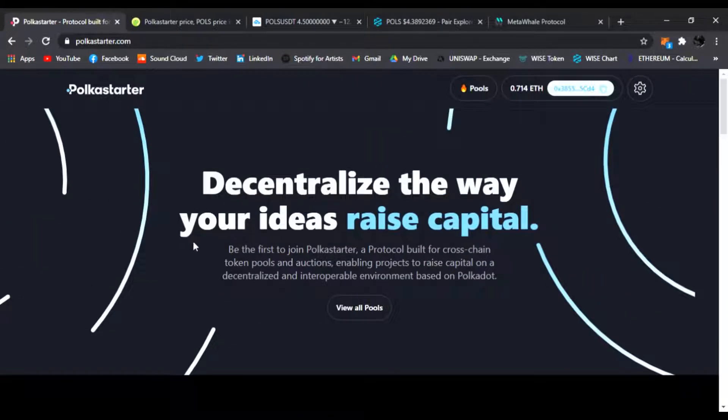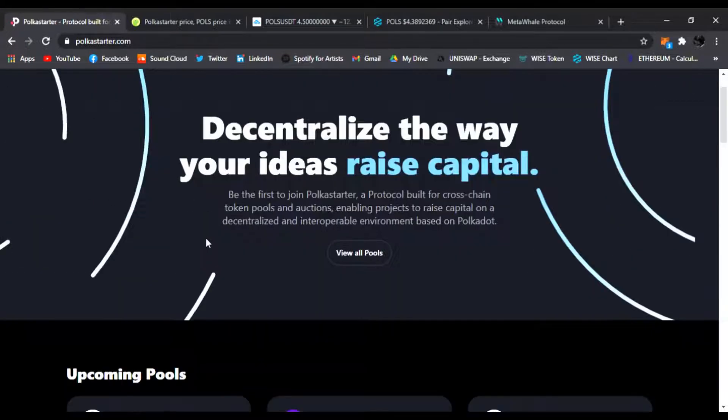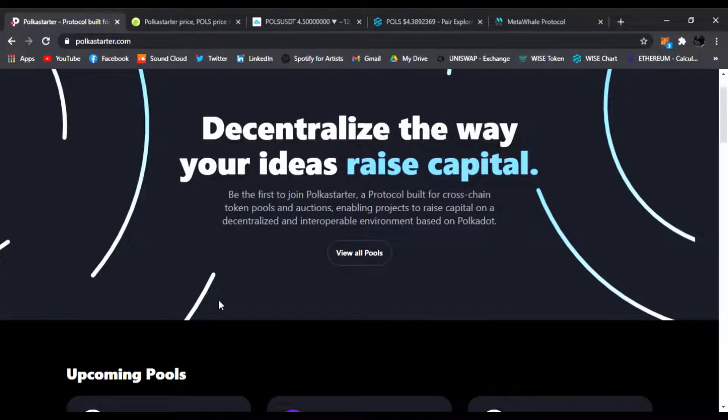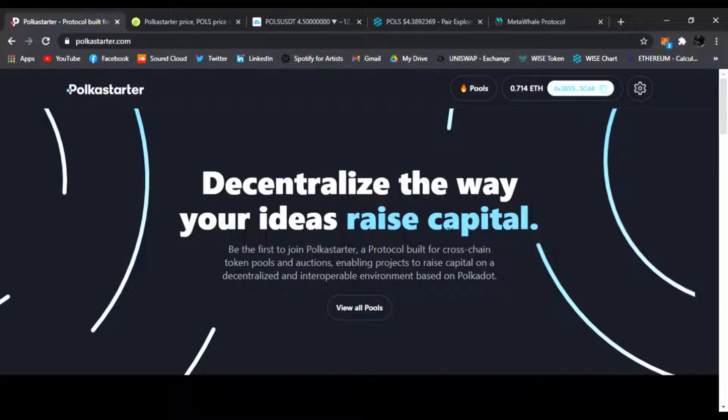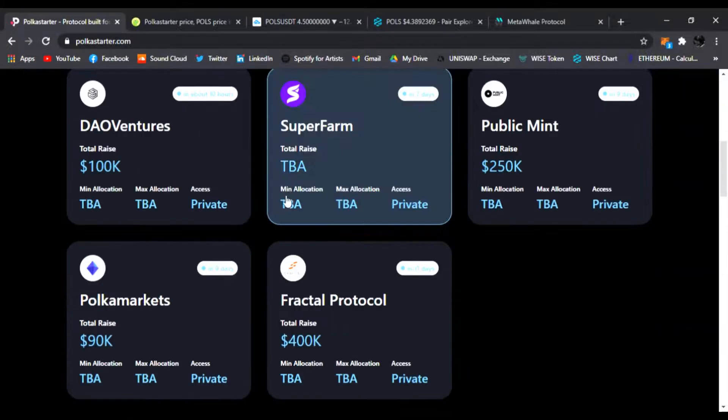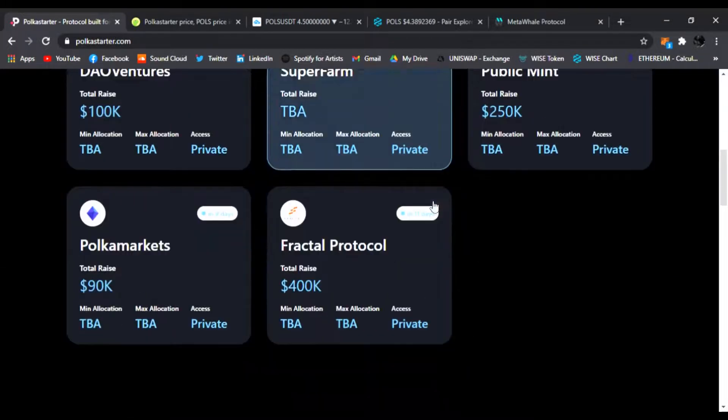The way you can get into these is to join the Telegram. There are some public pools and some Polkastarter pools that you need to have 3,000 POLS to be in. Or you could just try to get whitelisted by the info and telegrams on all these projects coming up.